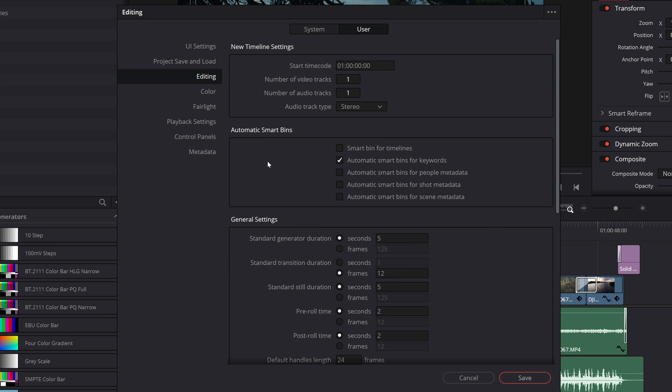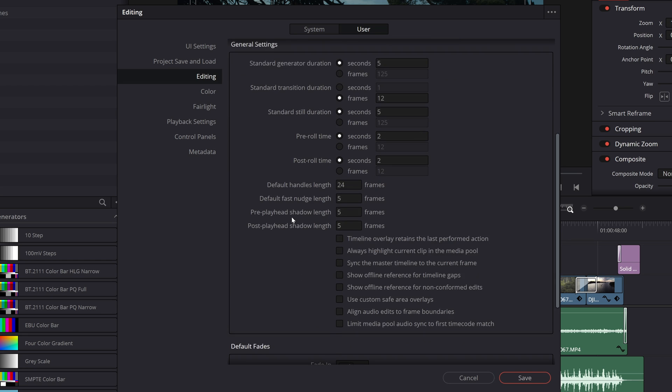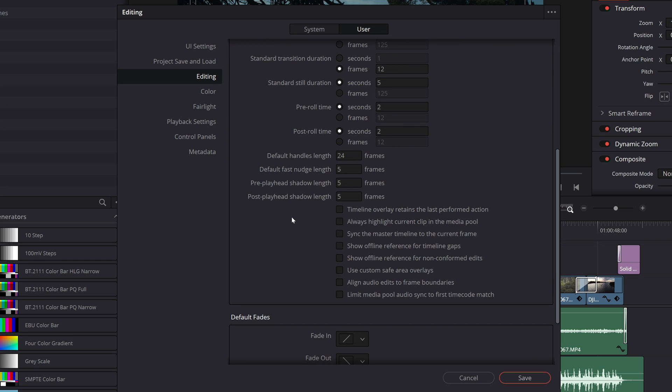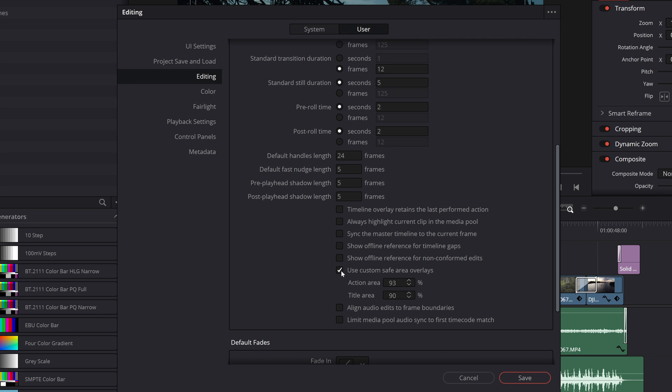You want to come down to the set of options under general settings and here is an option to toggle on use custom safe area overlays. When you toggle this on you can see that these are set to those default 93 and 90 respectively, and it's here that you'll change these to whatever you want.